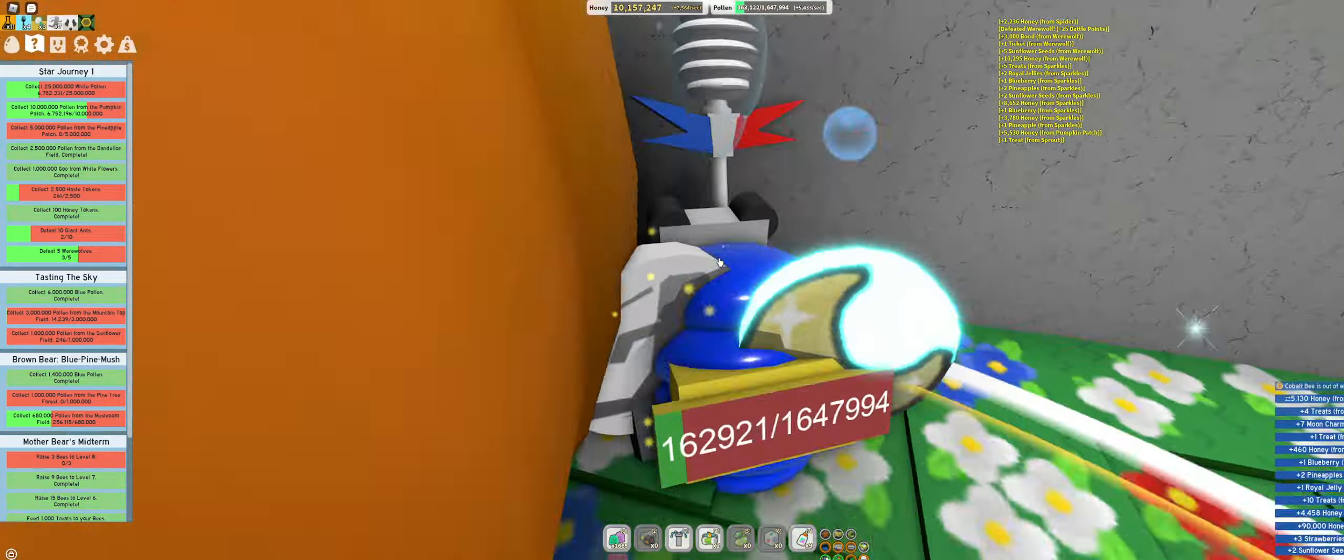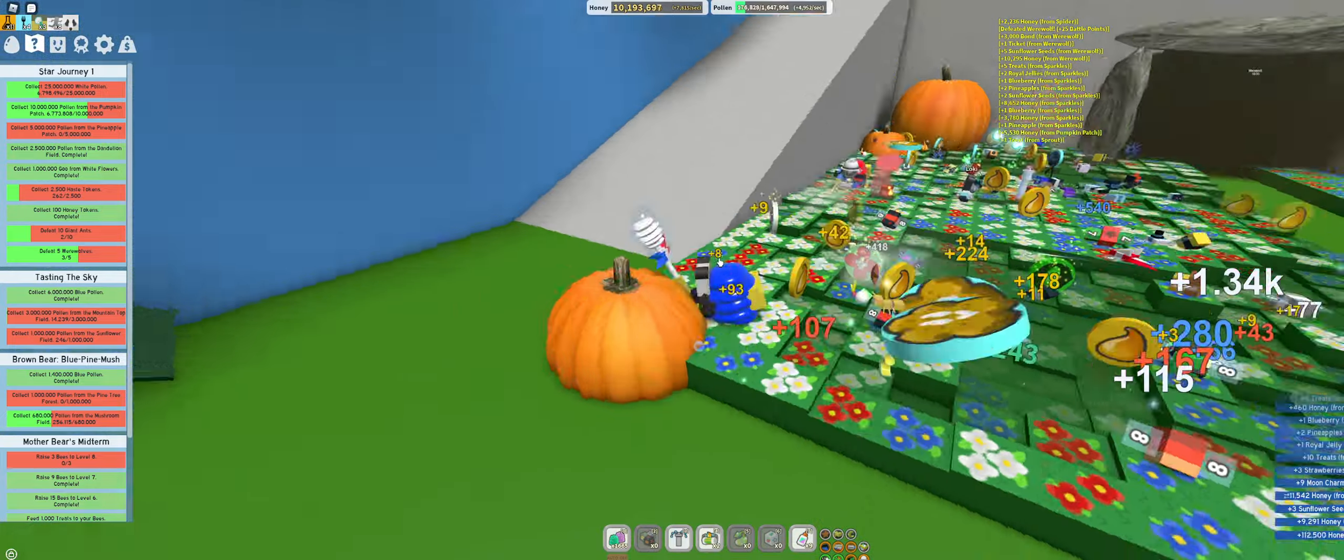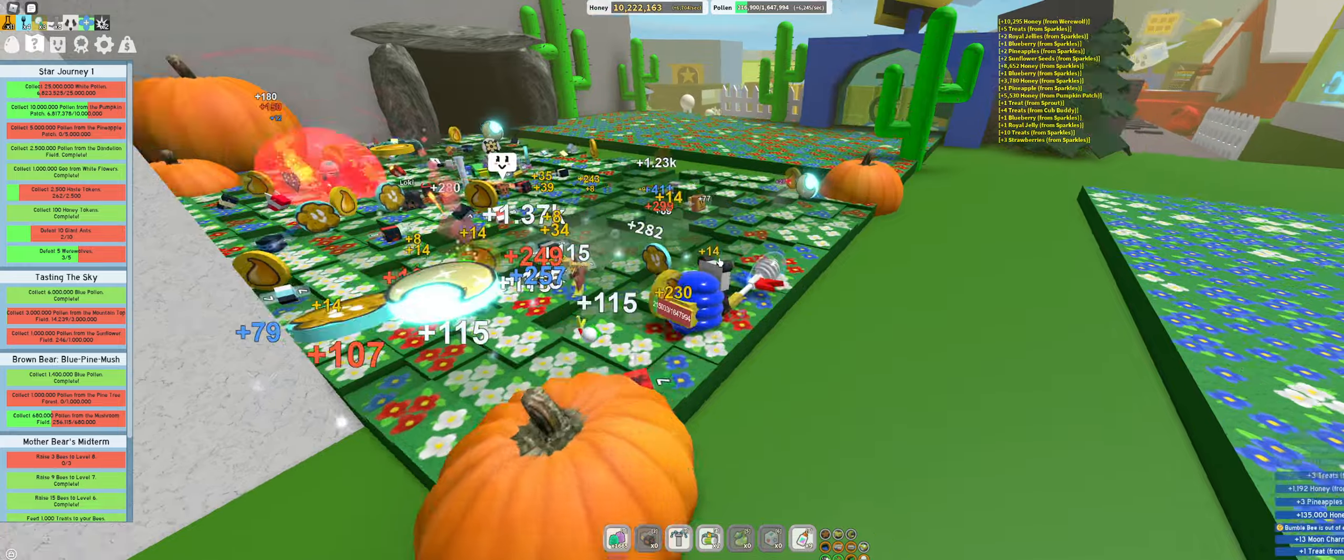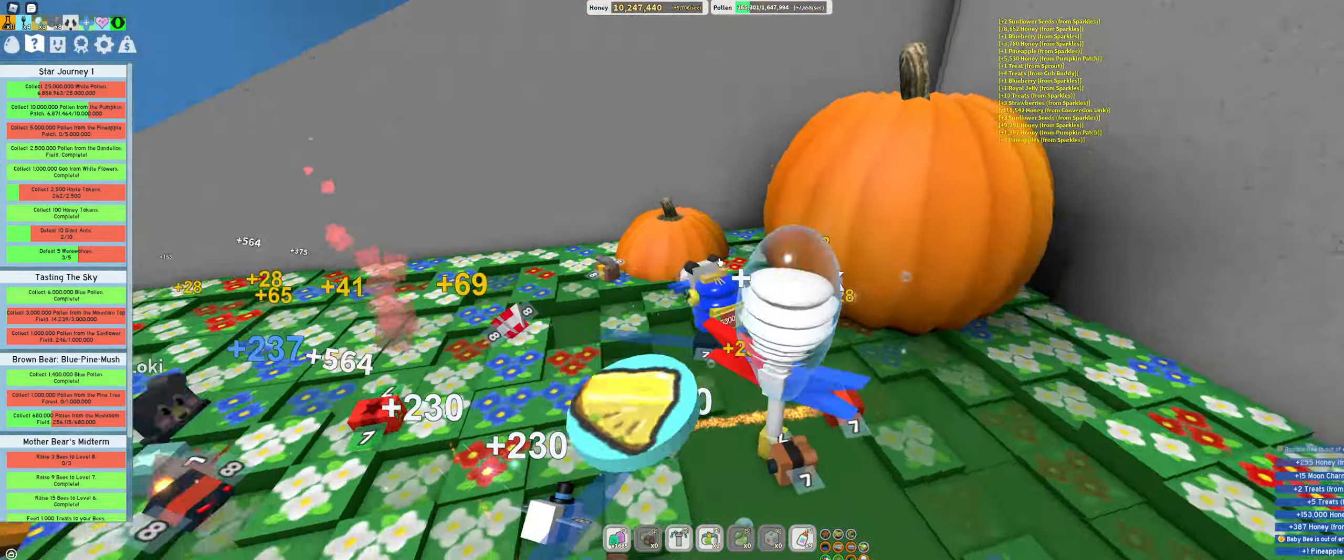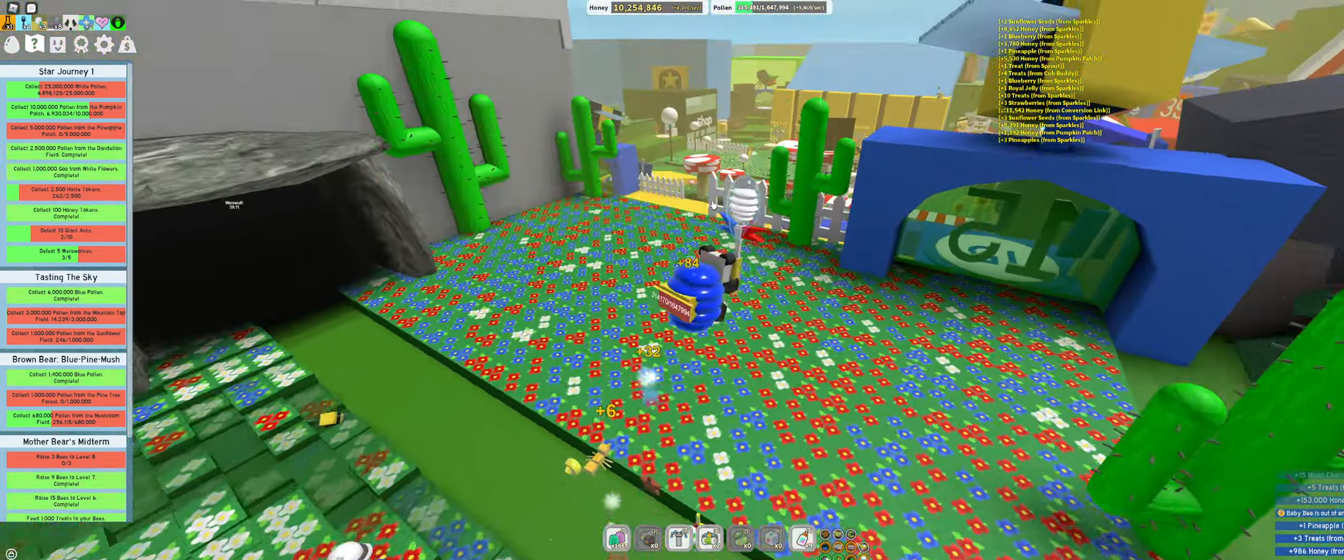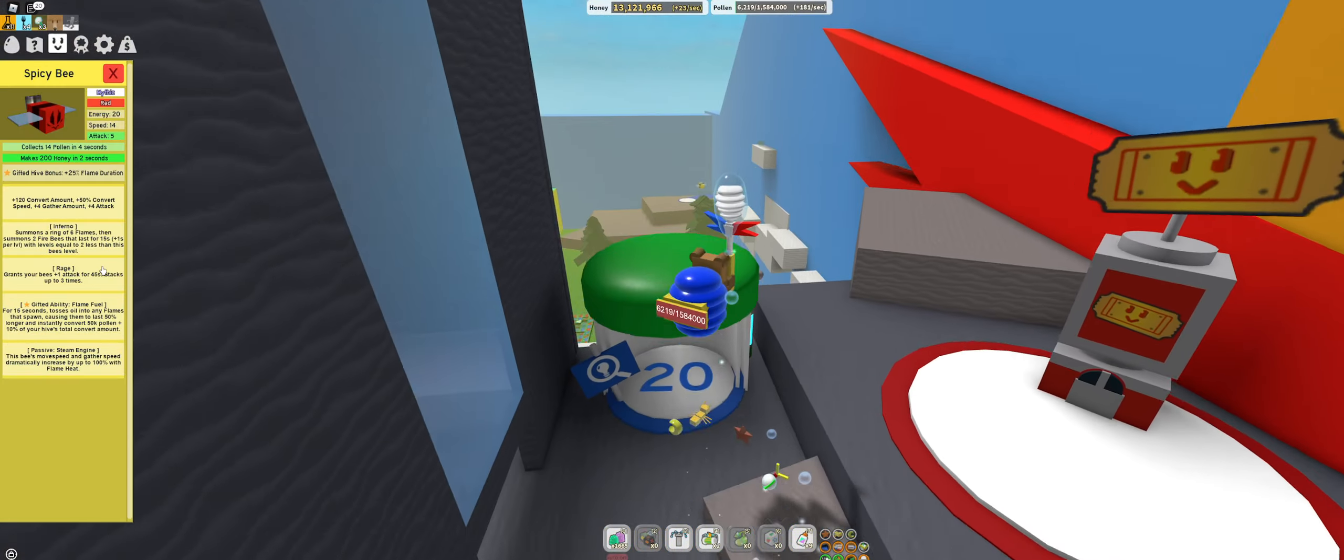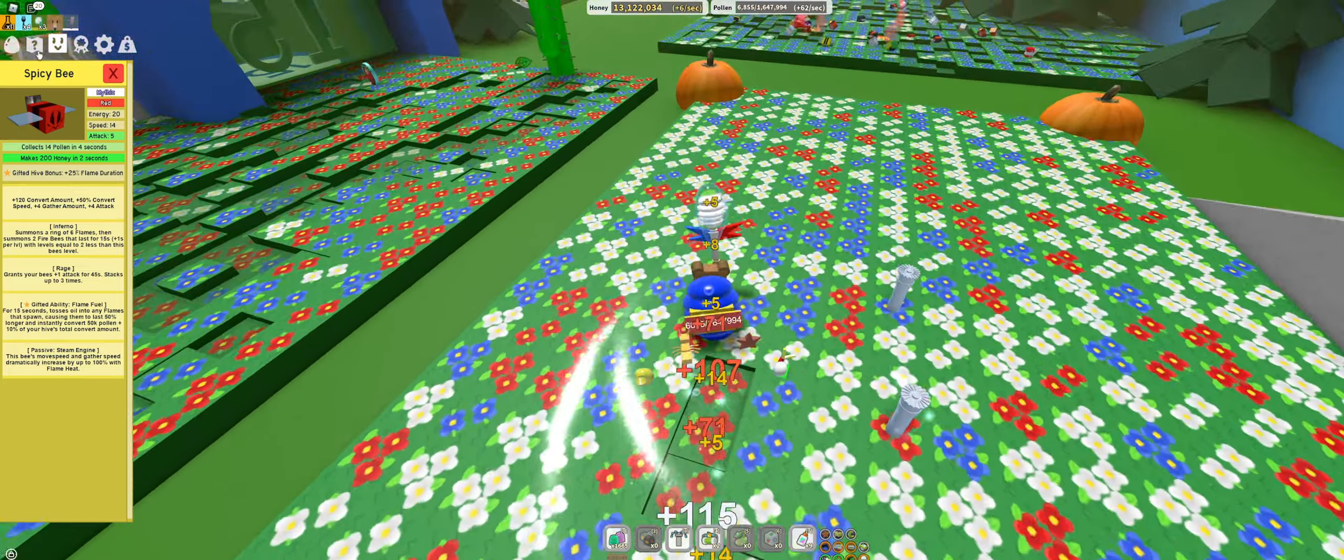It's an extra two haste tokens. There we go, still need... oh, there's a moon sprout. It's also gonna help with my quest because I need to do werewolf. Werewolf is actually probably one of the easiest parts of this quest.